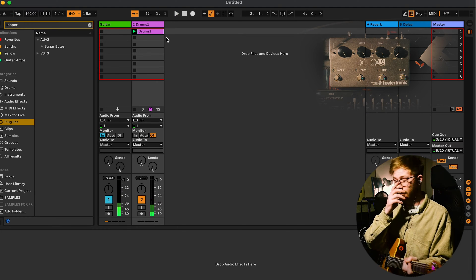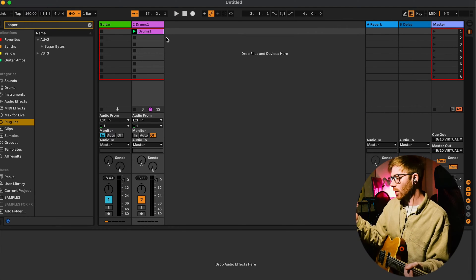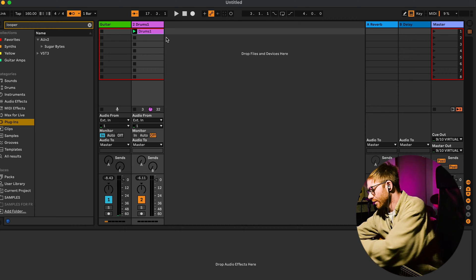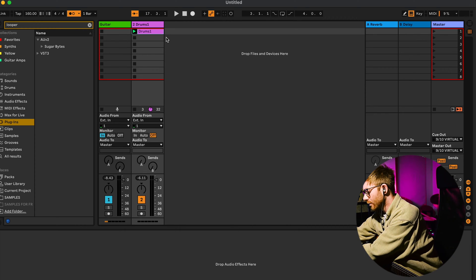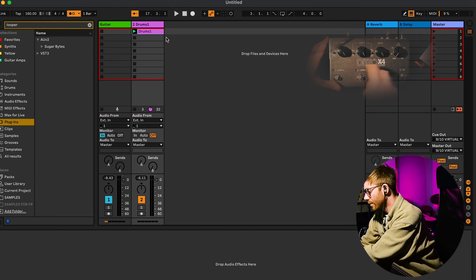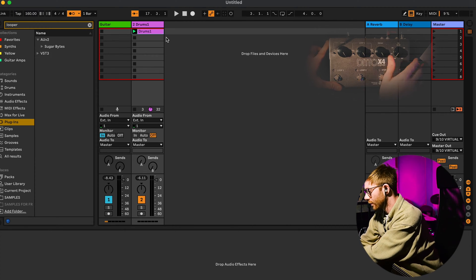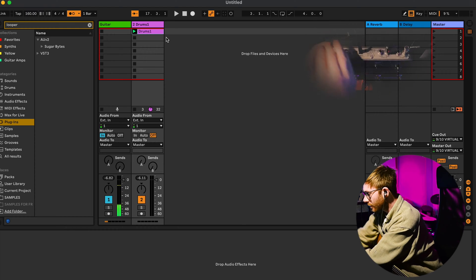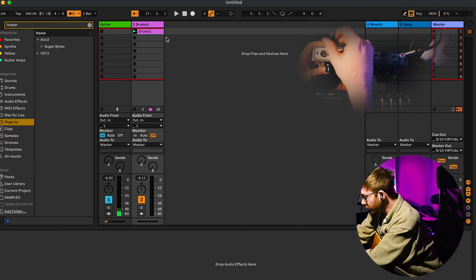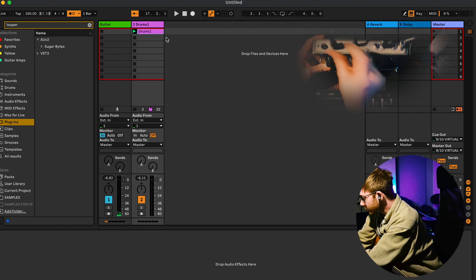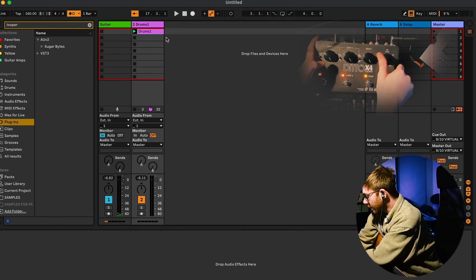That's kind of annoying and just doesn't really work unfortunately. So that means you basically have to get a loop pedal something like this that has a MIDI in and out function on it. Let's put that back in, let's pop that into the MIDI in.